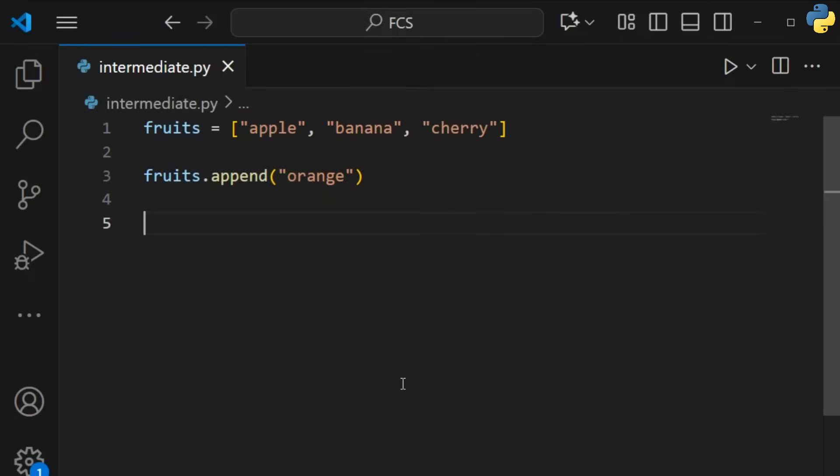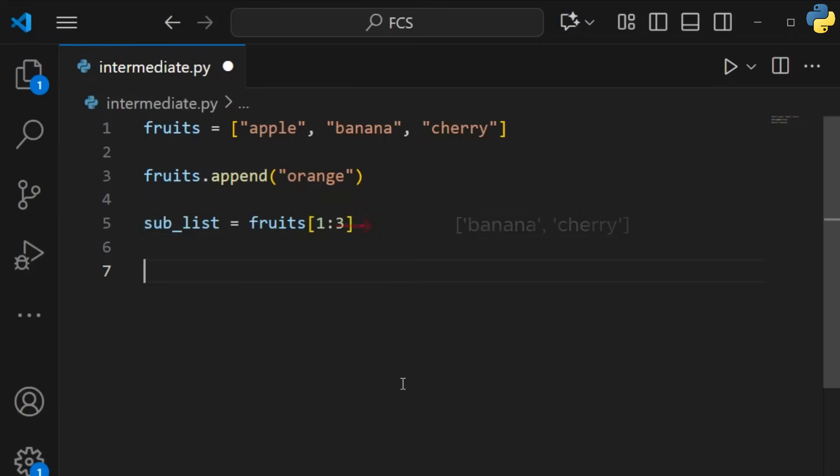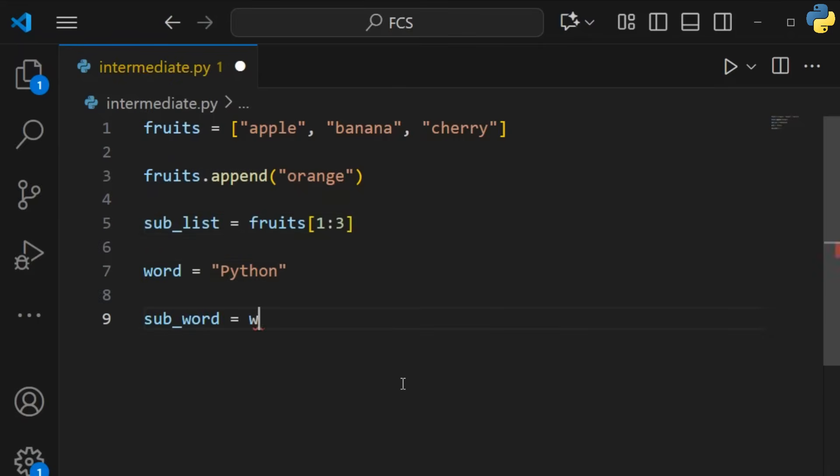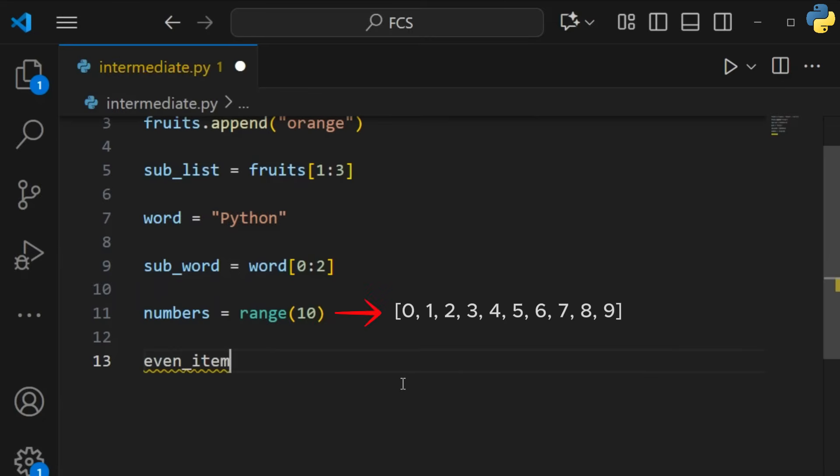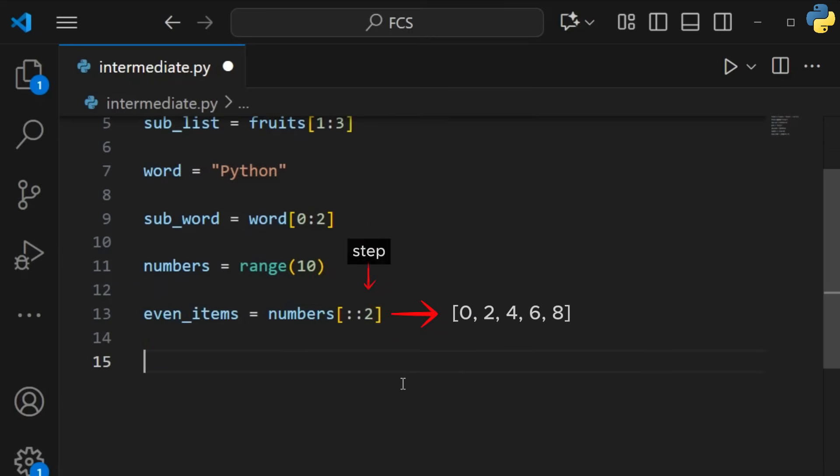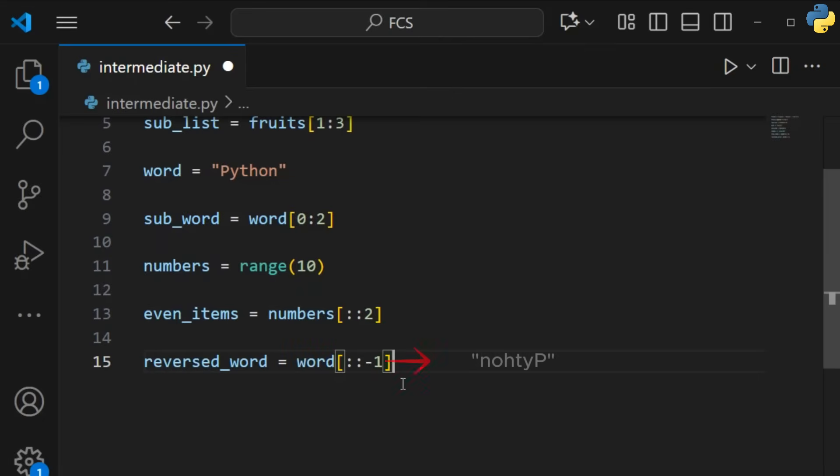And with lists, you can do powerful things like slicing. Slicing allows you to get a subsection of a list, or even a string. Remember that the start index is included, but the end index is not. You can also use a step to grab every other item, or even reverse the sequence.